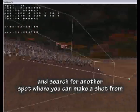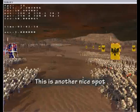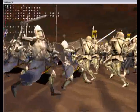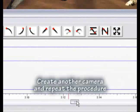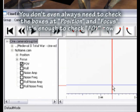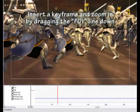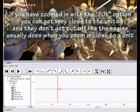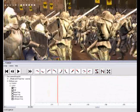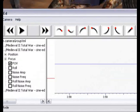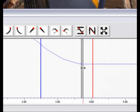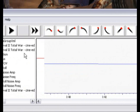Search for another spot where you can make a screenshot from. This is another nice spot. Create another camera and repeat the procedure. You don't always need to check the boxes for position and focus — it's enough to check the field of view. Insert a keyframe and zoom in by dragging the field of view line down. If you zoom in with the field of view option you can get very close to the units, and they don't get cut off like the engine usually does. Place the render cordons very close together again and save this camera.